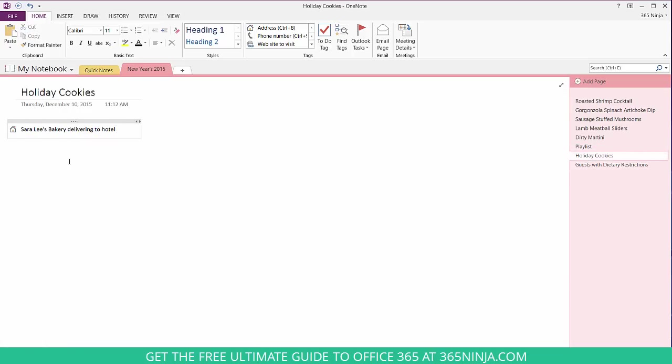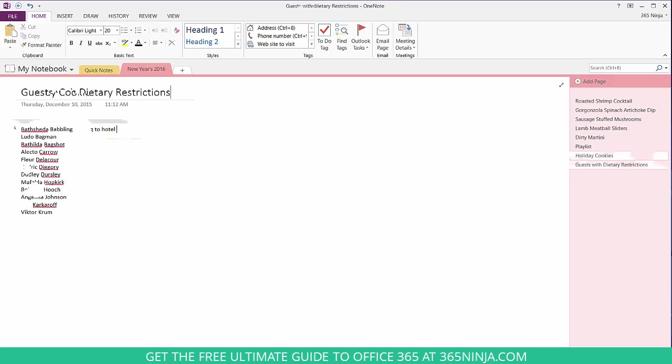For the holiday cookies page I've added a tag address because I need to look up the address for Sarah Lee's bakery and make sure the distance isn't too far and I can afford the travel time.